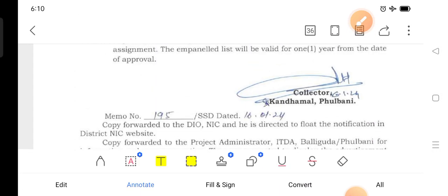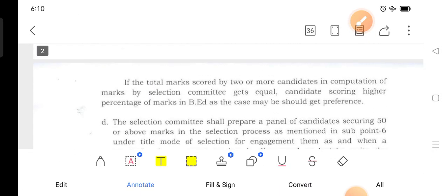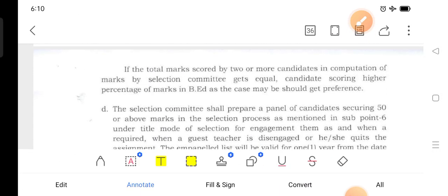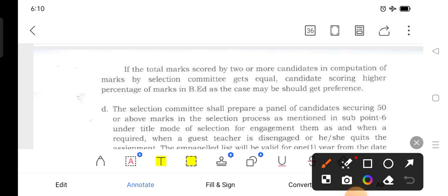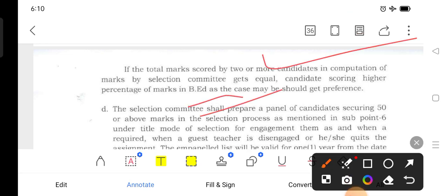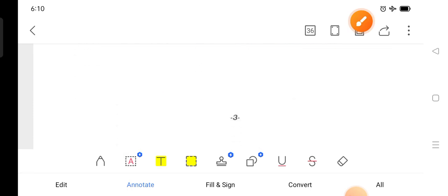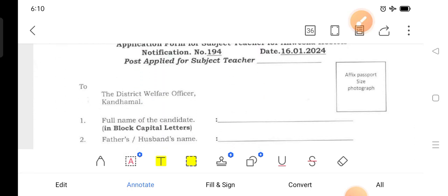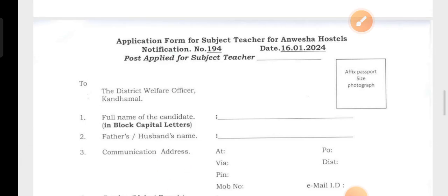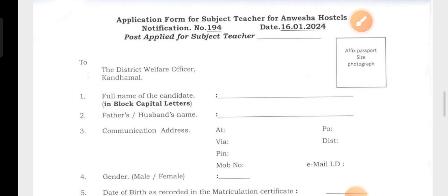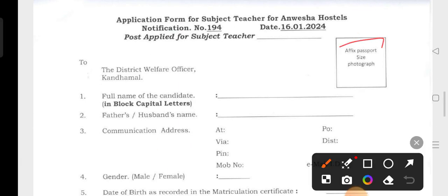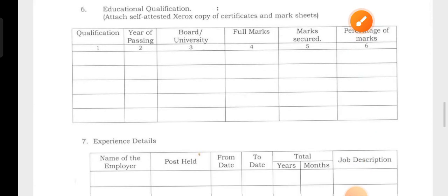If you have a total mark then you can consider the board mark. This is the important update. This is the application format — paste your photo, fill up the details, and send the letters.